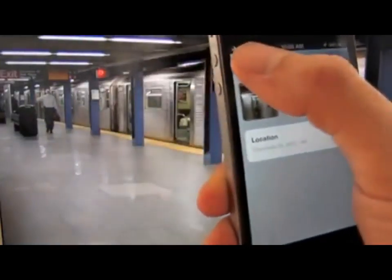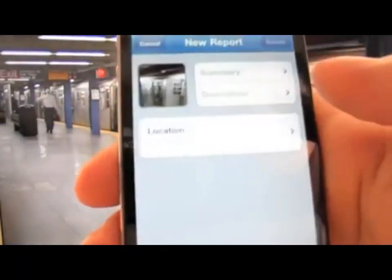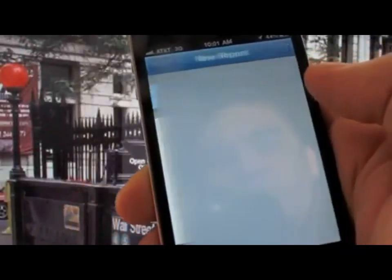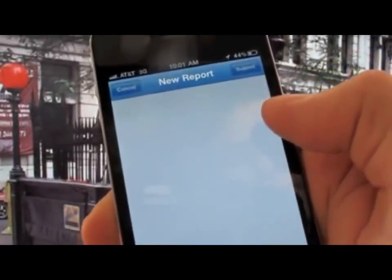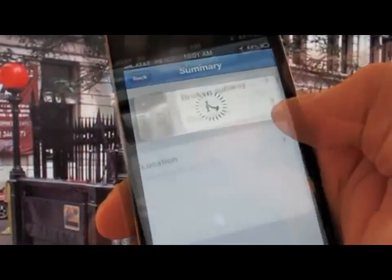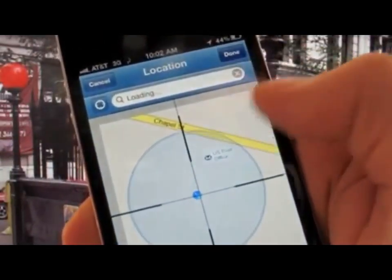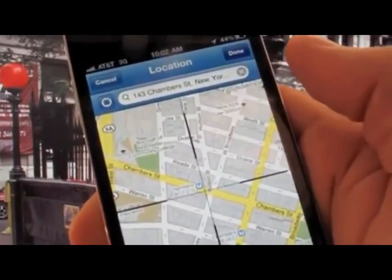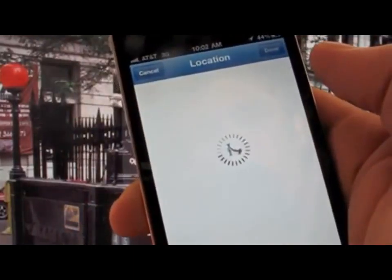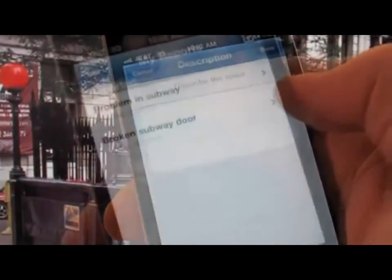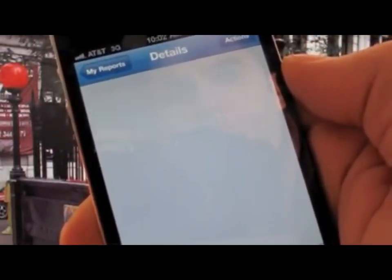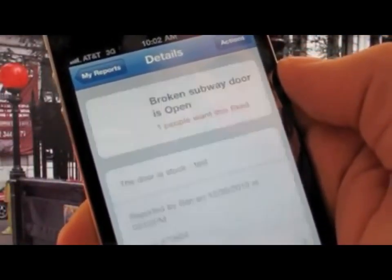Either way, you can save the issue as a draft and it will be stored in My Reports on the application. Then when you're above ground or back in service, you can go back to your reports and under Draft you'll see the issue you started. From there you can fill out the rest of the report — the summary, description, and verifying the address now that you have GPS service.